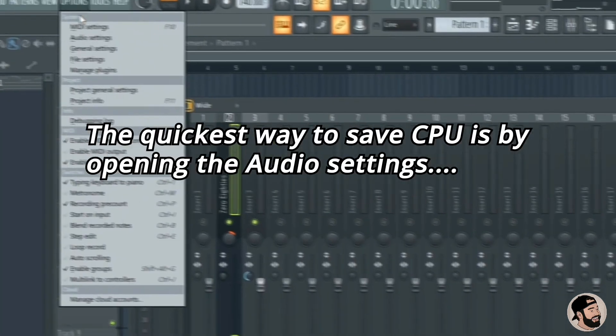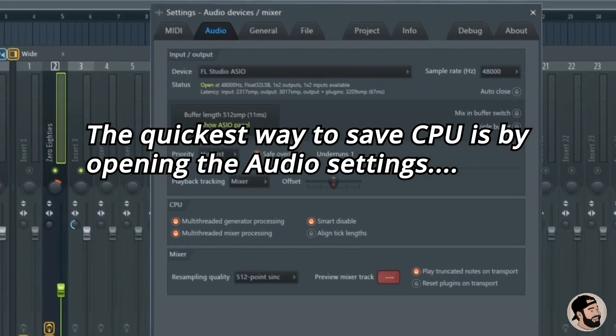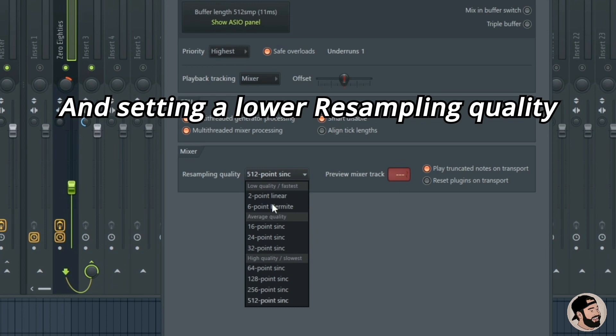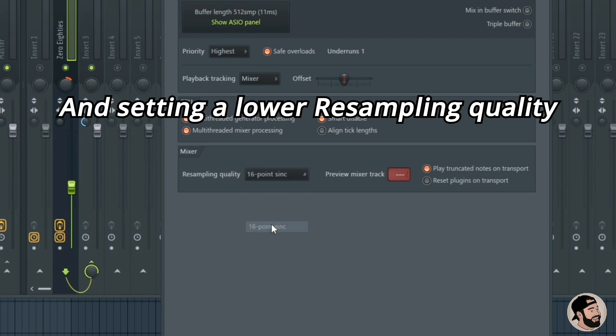The quickest way you can save CPU is by opening up the audio settings, going to resampling quality, and choosing a lower number.